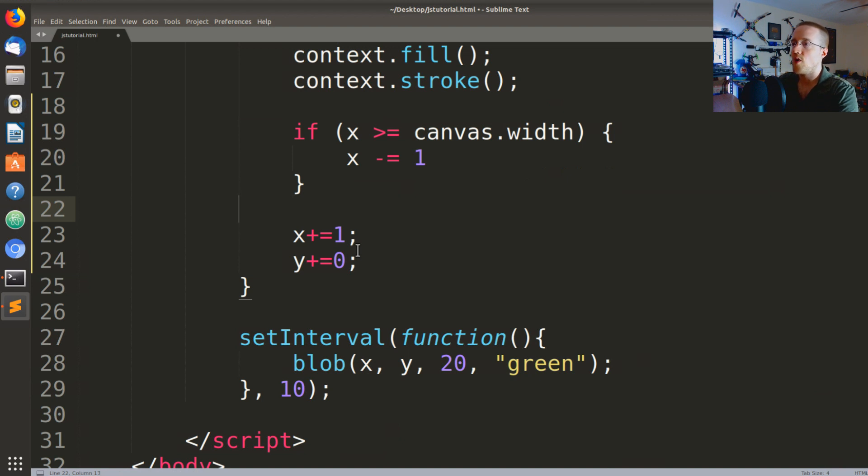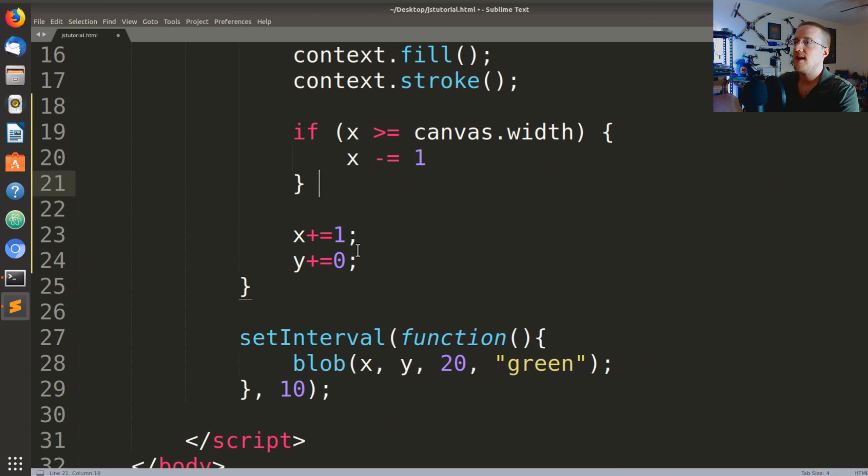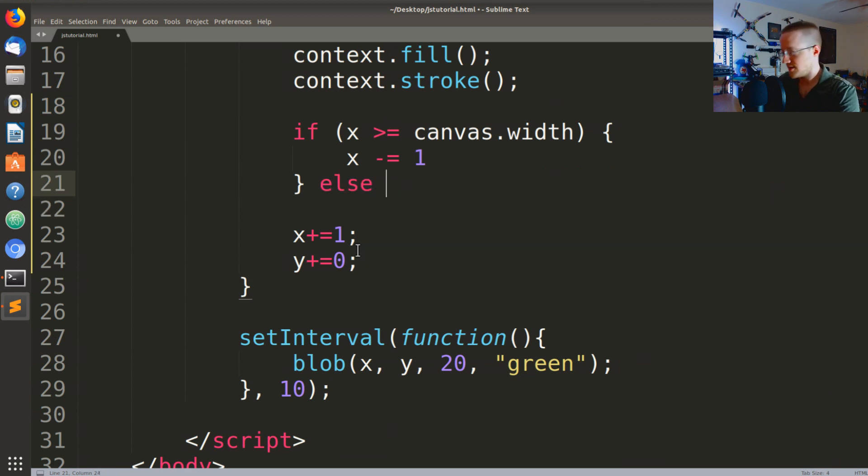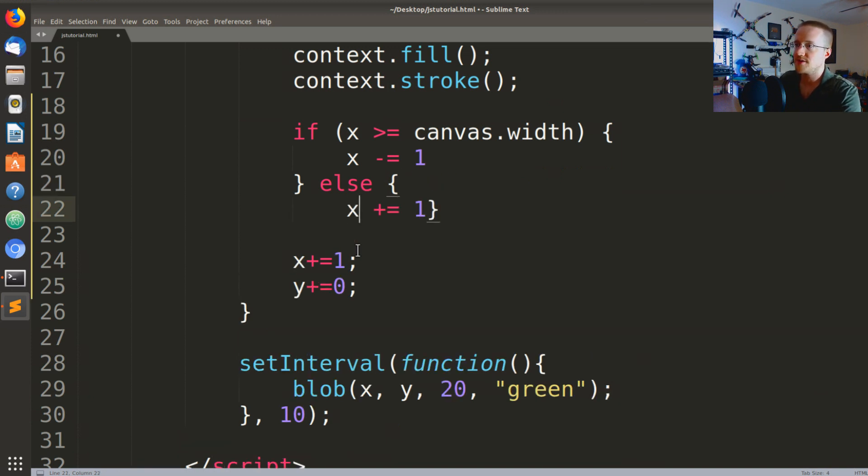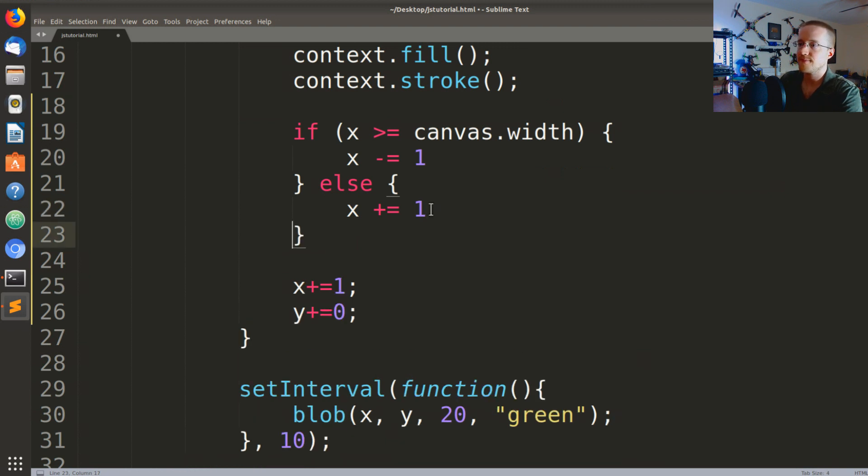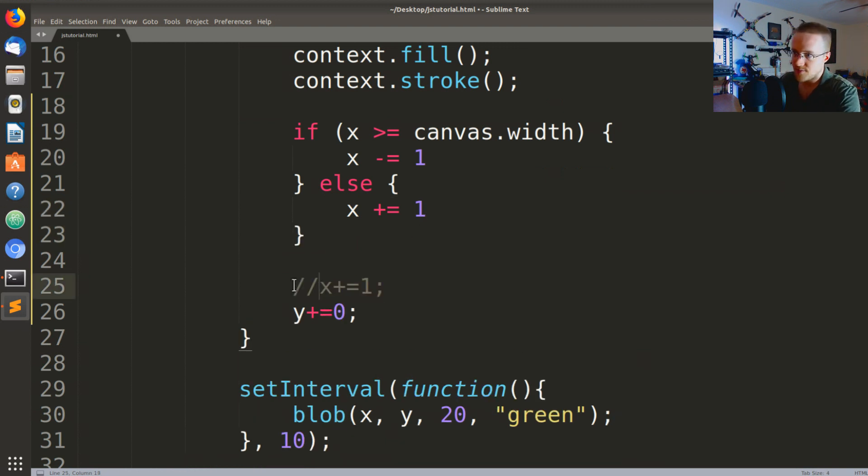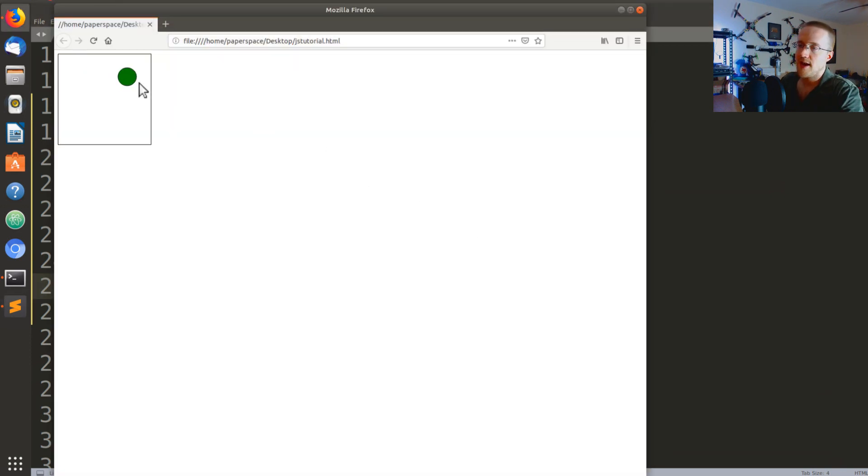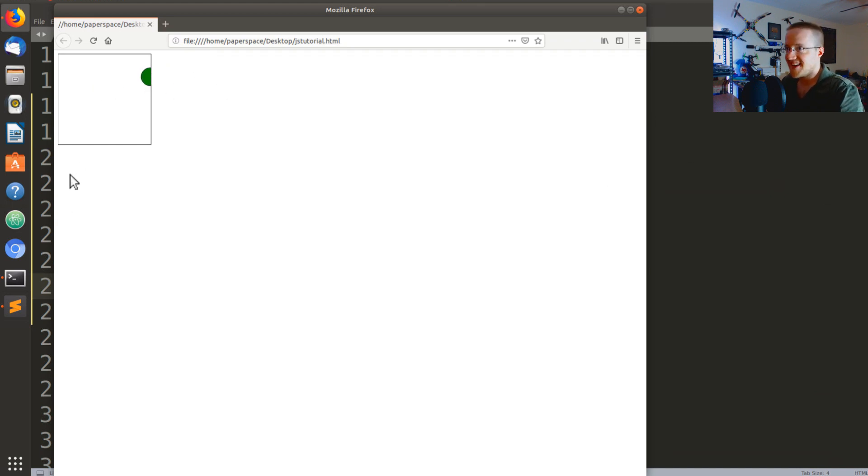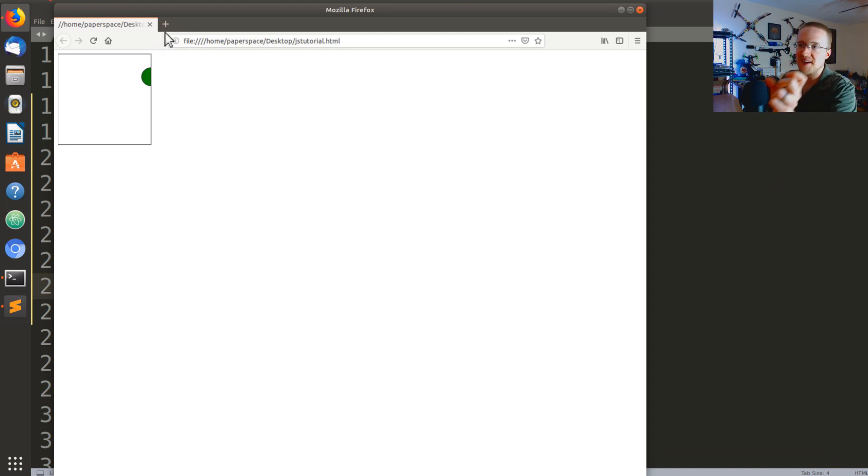So we're going to use if x is greater than or equal to canvas width, if that's the case then we would say x minus equals one. So if that's the case we do that, otherwise else we'll say x plus equals one. So we'll leave y and then here this modification we don't really need to make anymore. So we'll save that and we'll run that and we see it goes off and then it bounces. Oh, we actually wanted to go back the other way. So now it's just like wiggling right on the edge.